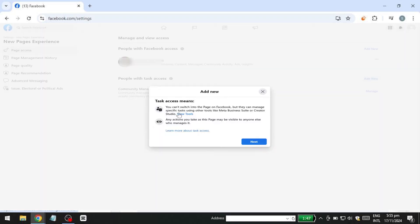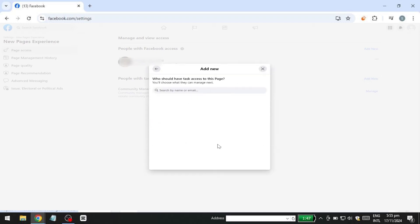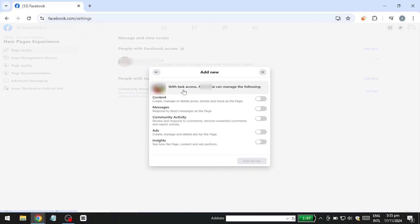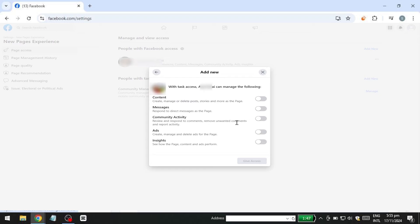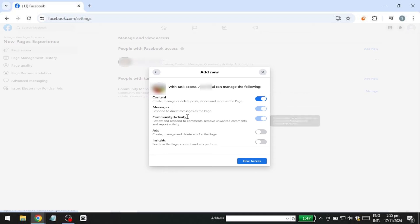To add someone, click on Add New, then click Next and enter the name or email address of the person you want to add. Choose the specific level of access the person will have once they accept the invitation. For instance, if you want them to only create content, comment or reply to messages, a moderator role, select the appropriate option. After selecting the access level, click on Give Access.